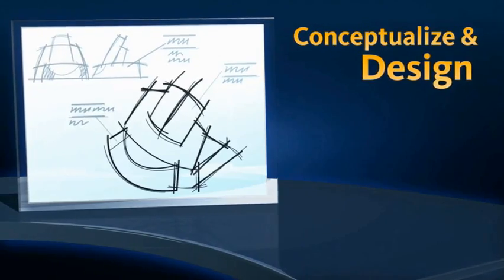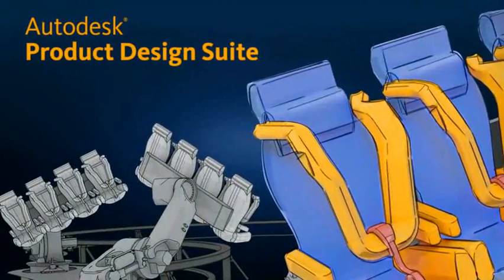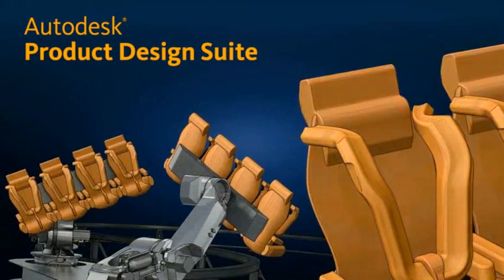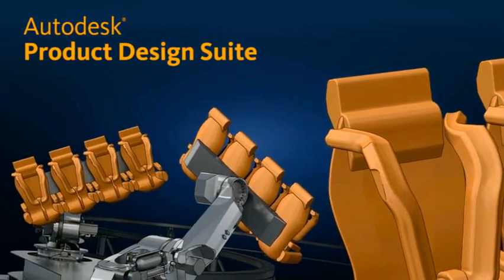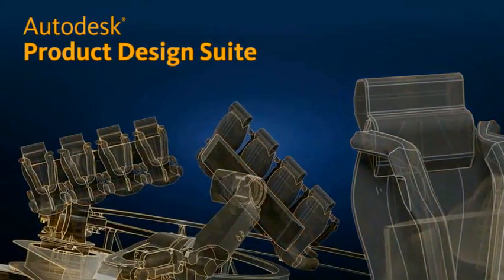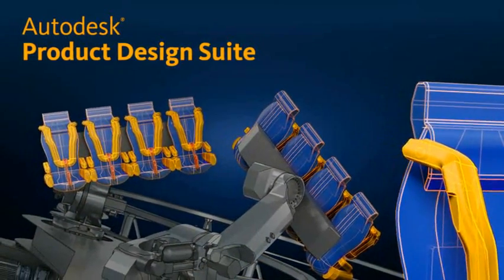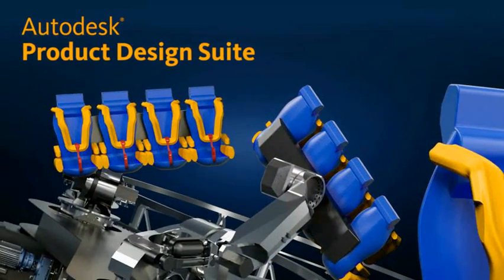Conceptualize and Design. With the Autodesk Product Design Suite, you can create more compelling products with intelligent 3D model-based design.